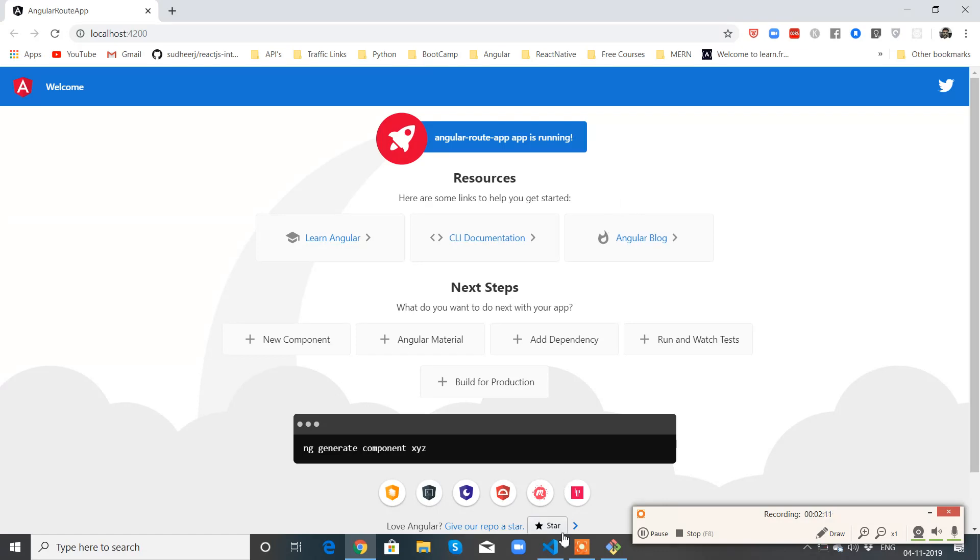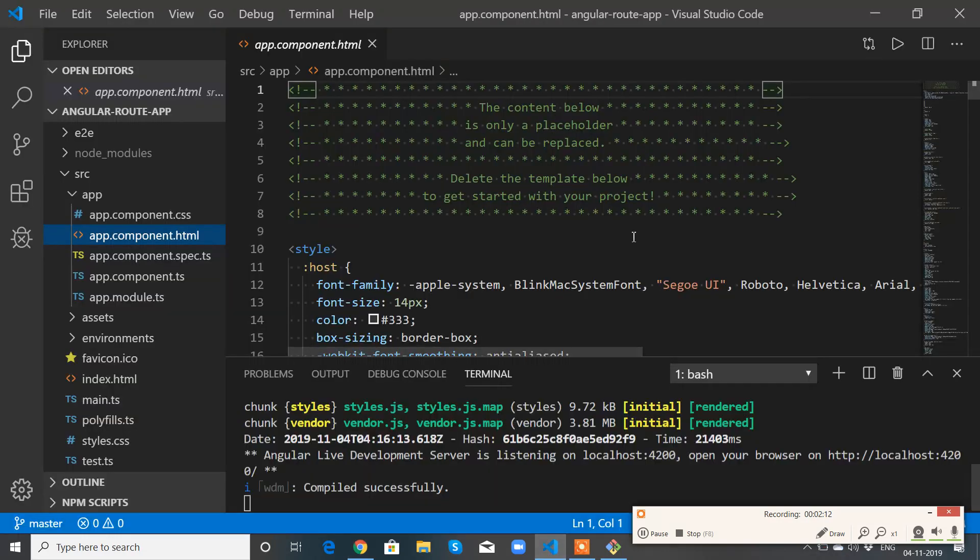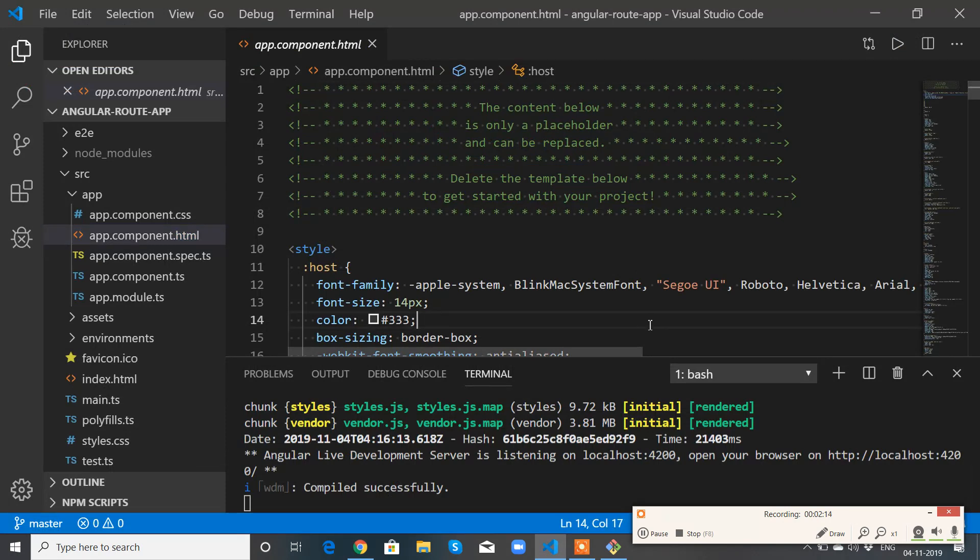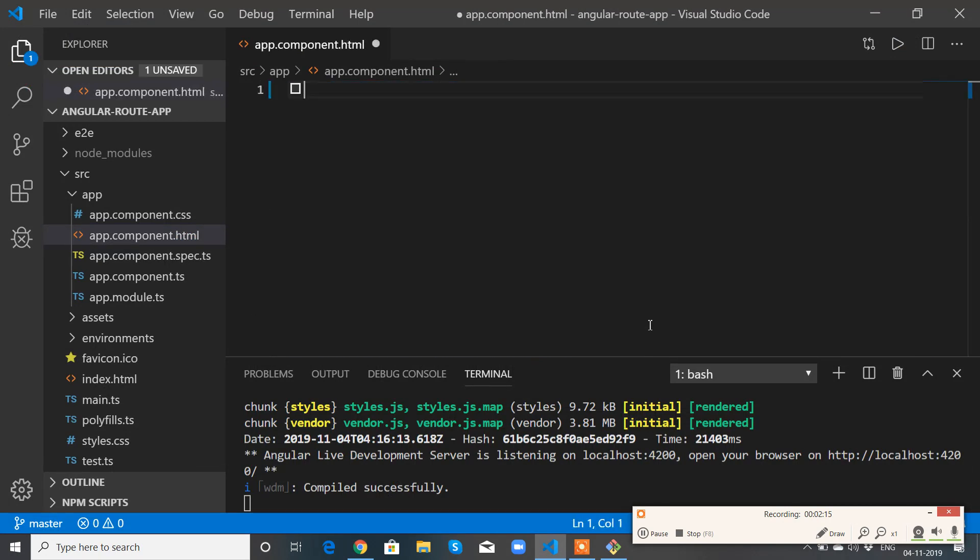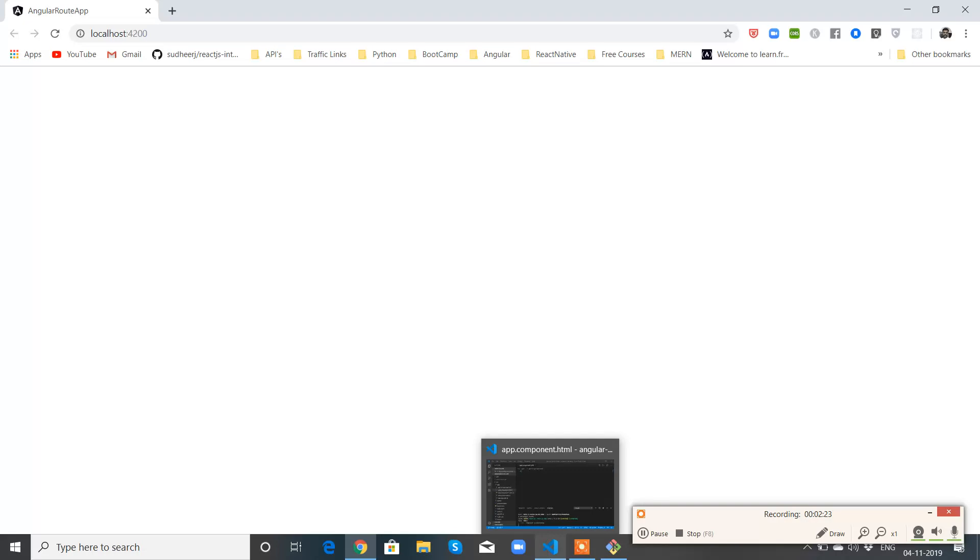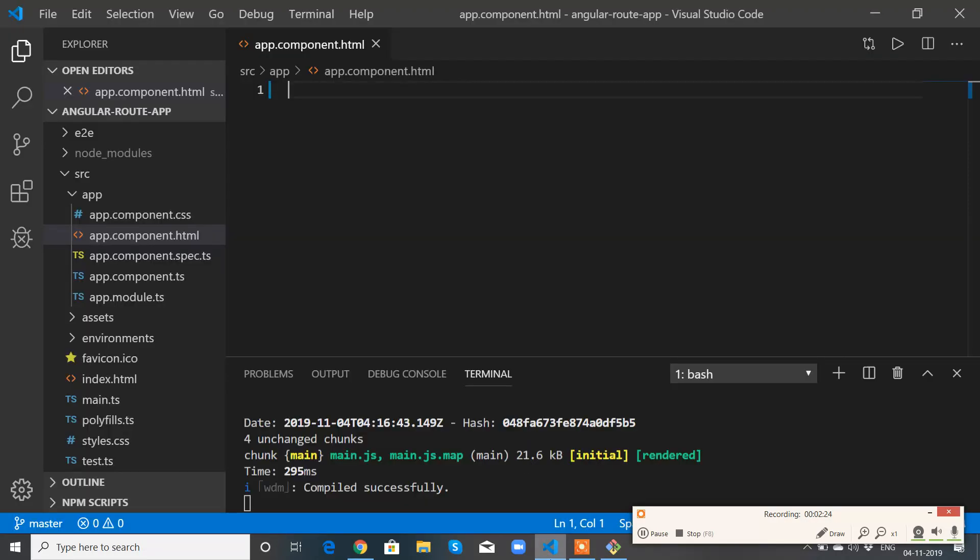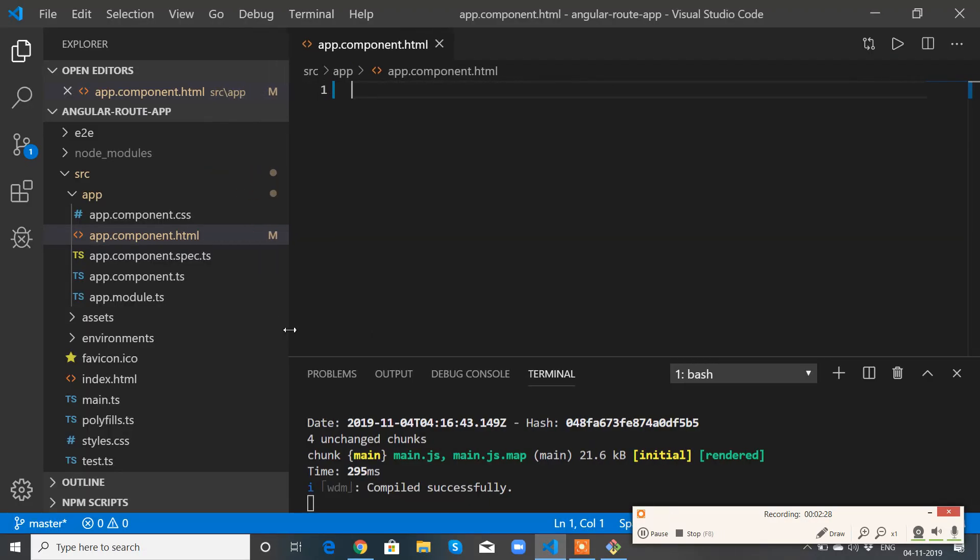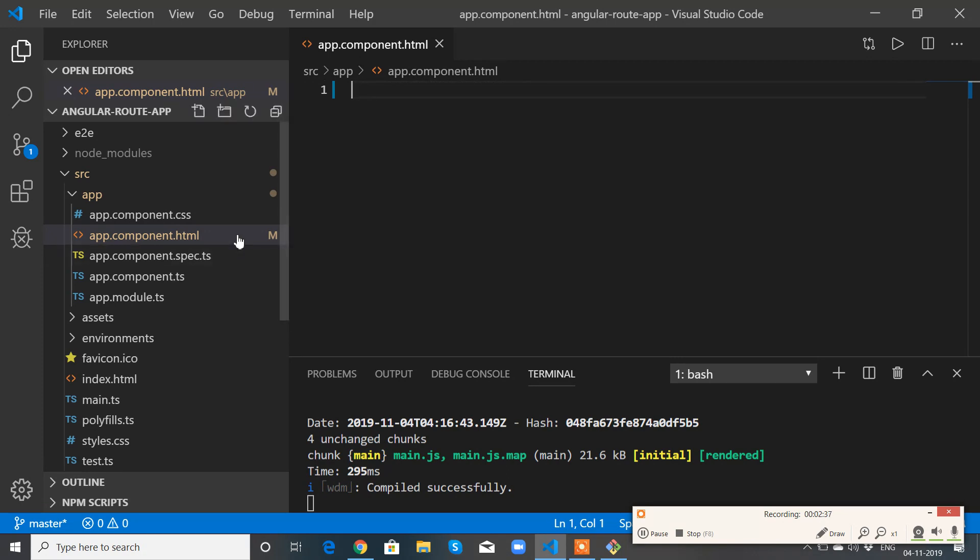Okay, so let me remove everything which is in component.html. Now it is empty. The first step of creating routing is we need to have an exclusive routing module.ts file. Or you can add those configurations in app.module also, but I prefer to have a separate file.